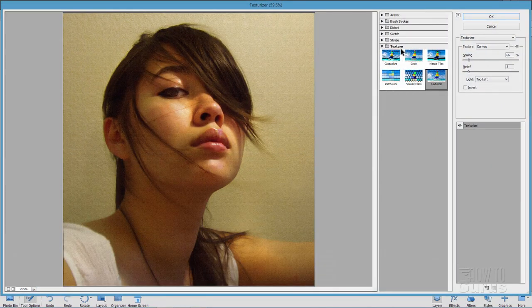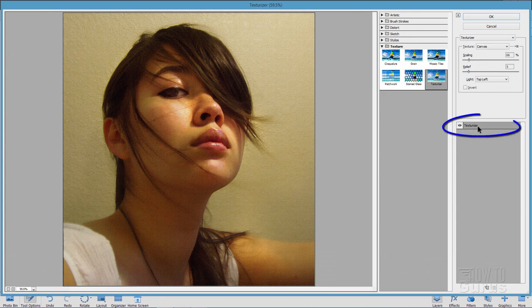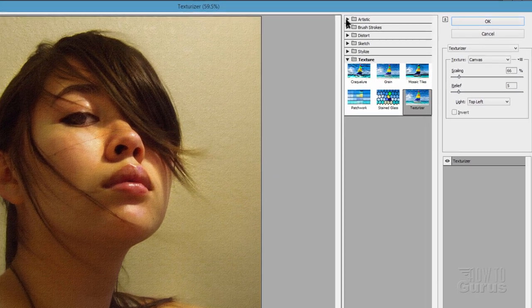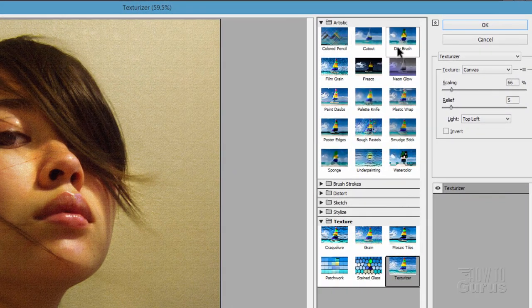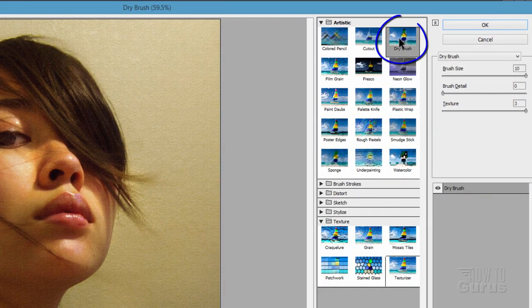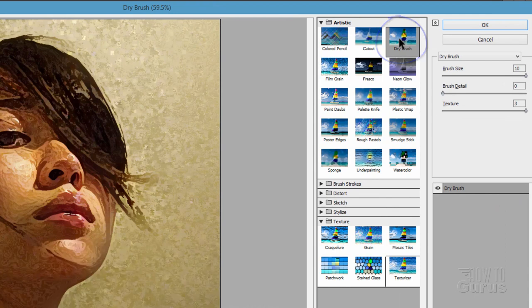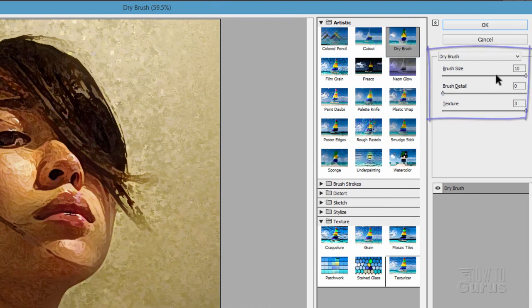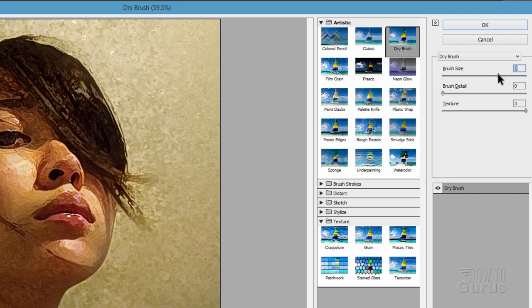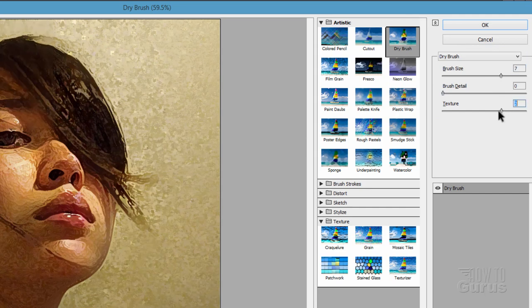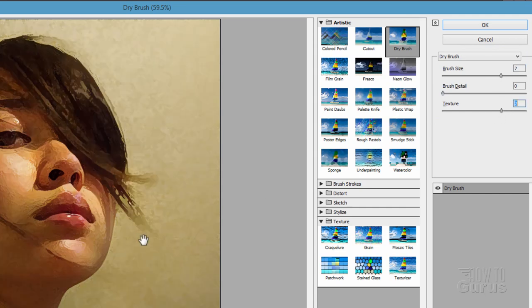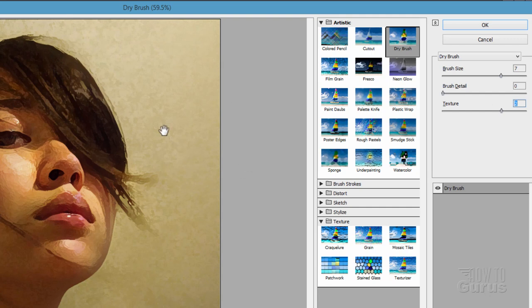And in here, there's the filter. Let's go up here to artistic and you want dry brush right there. It looks kind of strange. Normally you wouldn't be pushing this this high up, maybe you'd have it down here someplace seven or so. You have your texture down here a little bit and it puts in a real nice effect and it kind of looks like a painting, not a bad way to go.